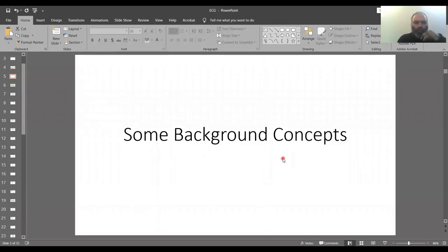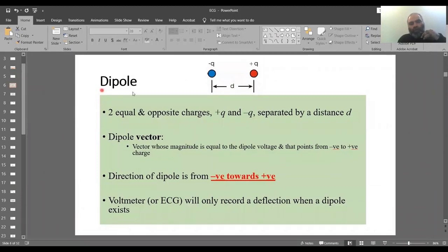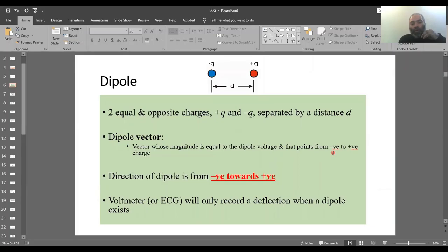Let's get some background concepts clear about what goes on behind the ECG recording - how the ECG waves come about. A bit of physics: a dipole is when there is a point of negative charge placed at a certain distance from a point of positive charge. These two opposite charges are separated by a distance. A dipole vector has a direction, and by convention it goes from negative towards positive. Its magnitude is equal to the dipole voltage.